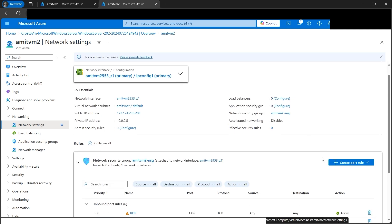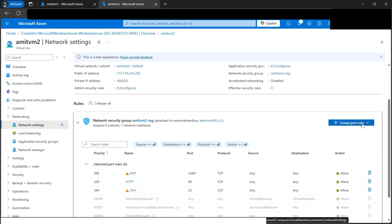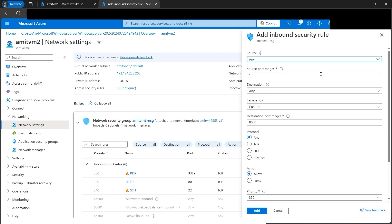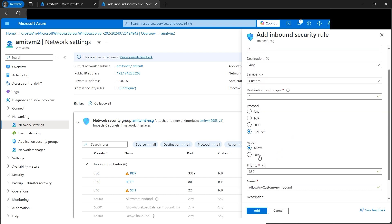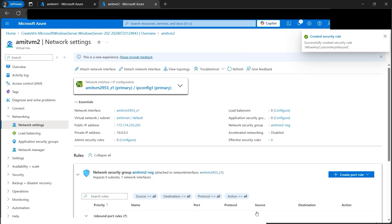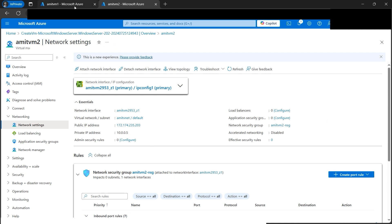In the Networking Settings, we need to create an inbound port rule. Select Add Inbound Port Rule, set the protocol to ICMPv4, source and destination to Any, action to Allow, and leave priority at default. Click Add. This creates a network security rule that acts like a firewall filter, allowing ICMP traffic into VM2.